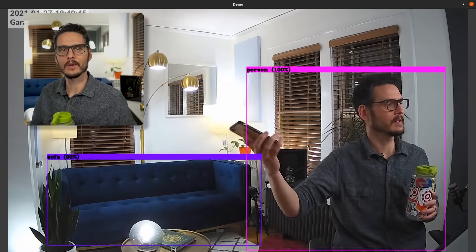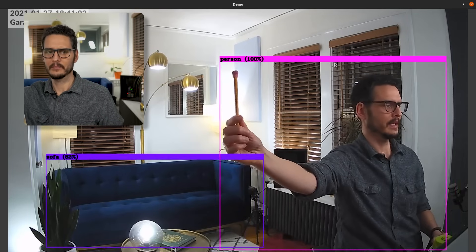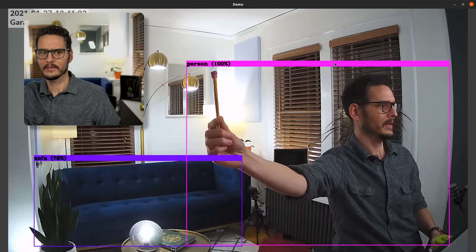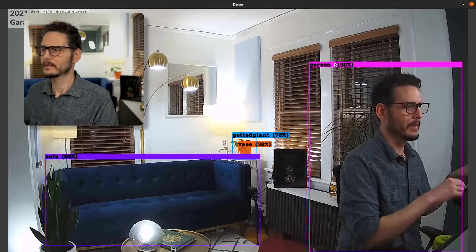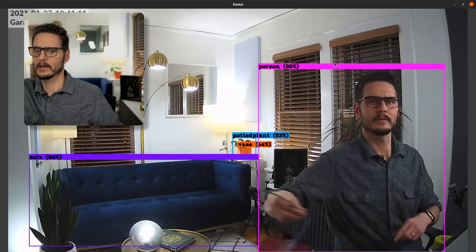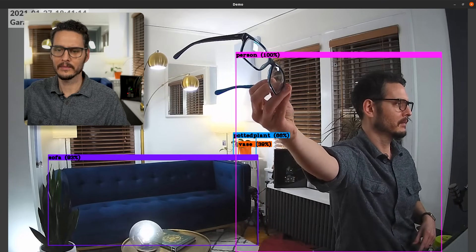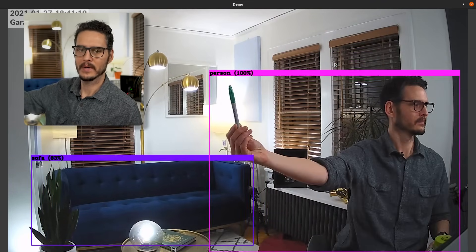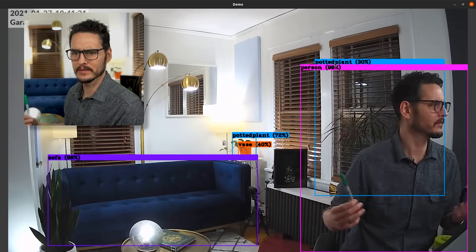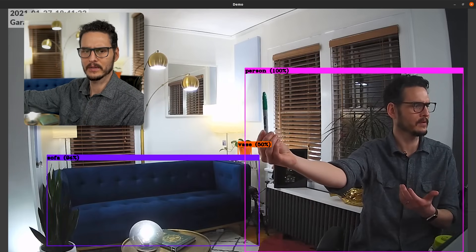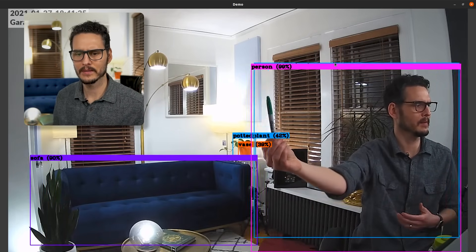Does it understand what a pencil is? Not really. What about glasses? My other pair I never wear — my backup pair. Marker. I think it's getting a little confused because I'm actually a person holding this and I'm in the person box.